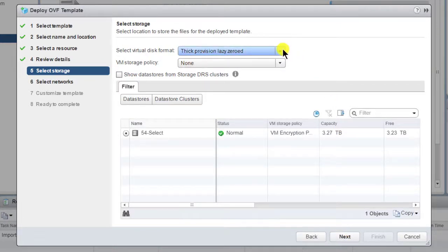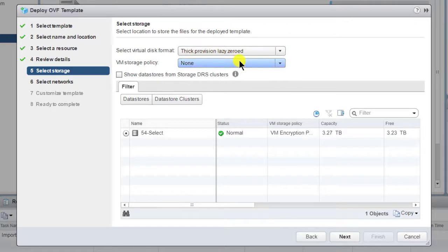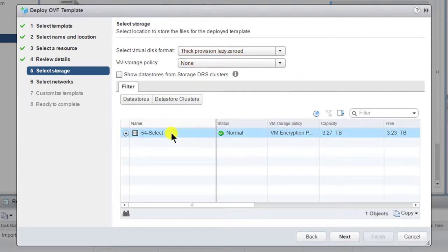Provisioning can be thin or thick. Thick provisioning can be either lazy or eager zeroed. If you have a VM storage policy, you may choose to use it. Select a datastore and then click Next.